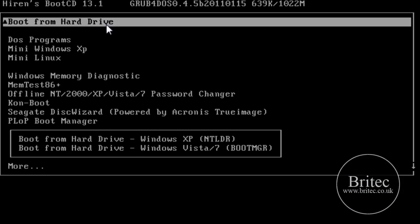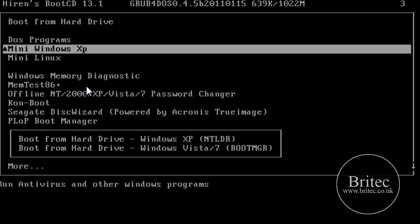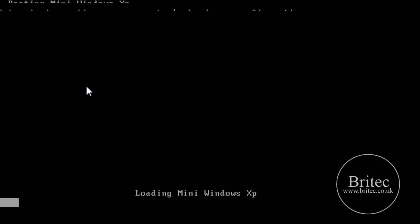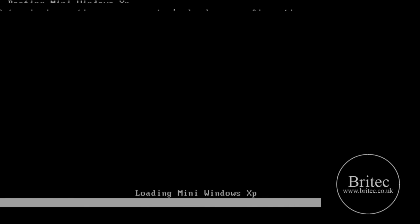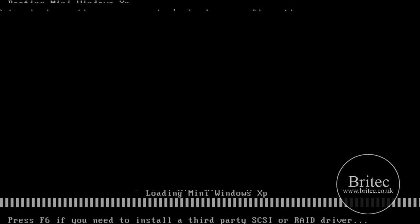So this is Hiren's Boot CD. Now I've got the CD in the drive and I've booted to that drive, made that bootable, so now we can select our option. What I'm going to do is select Mini Windows XP. I'm going to load this up. This loads very quickly, so I'll let this load in.